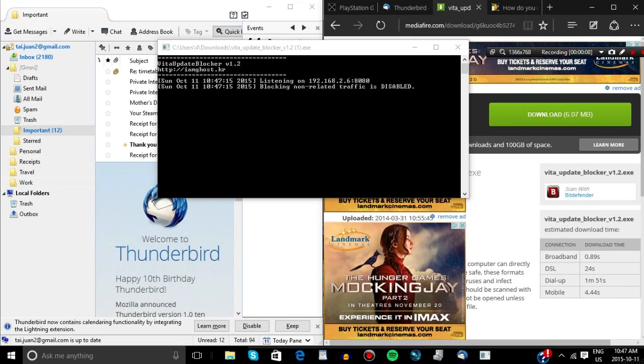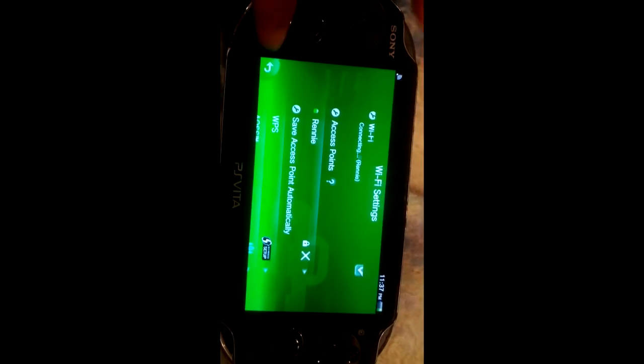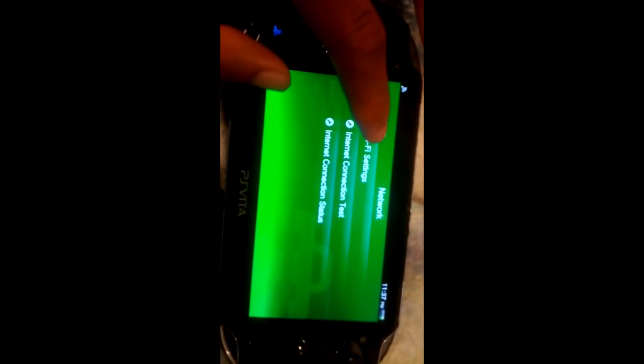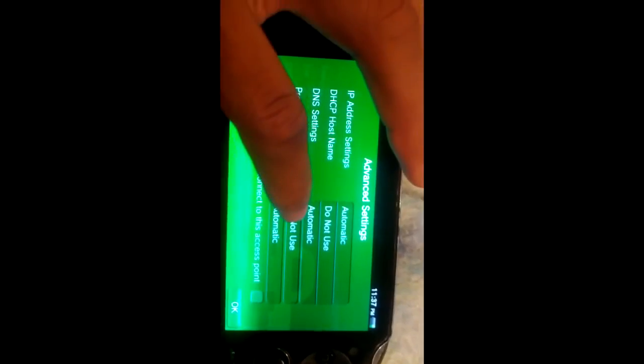The links for all these programs will be in the description. We're going to put the IP address and the port that VitaX update blocker gave us into the Vita's Wi-Fi settings. From this point, I'm showing you how to insert the IP address and the port into the Vita. From there, you'll have access to the PSN store. The minute you get into the PSN store and it says "please wait," you have to pause the PSN store app, go back to your settings, and disable the proxy.